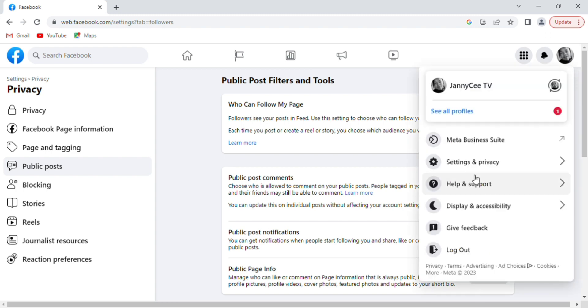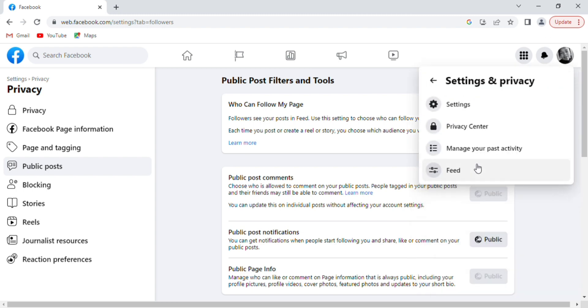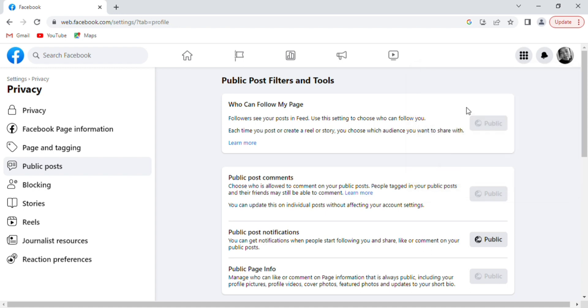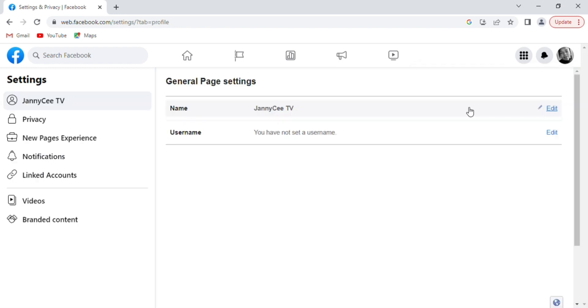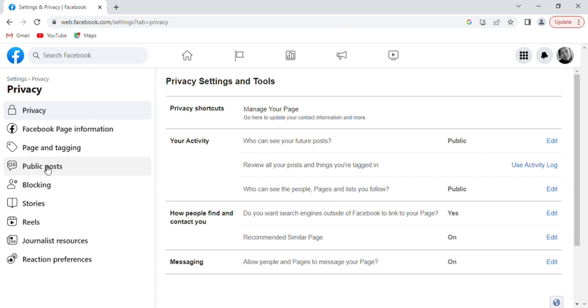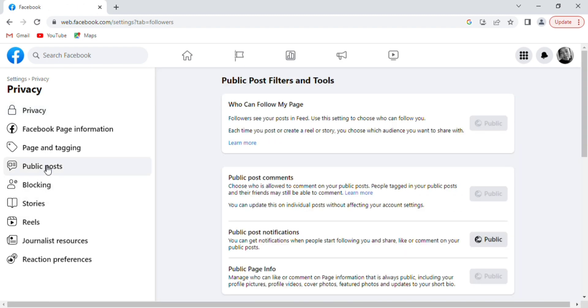Select Settings and Privacy, then select Settings just below. From the left-hand corner, we are heading to Public Post. Head to the right-hand corner now and scroll down.